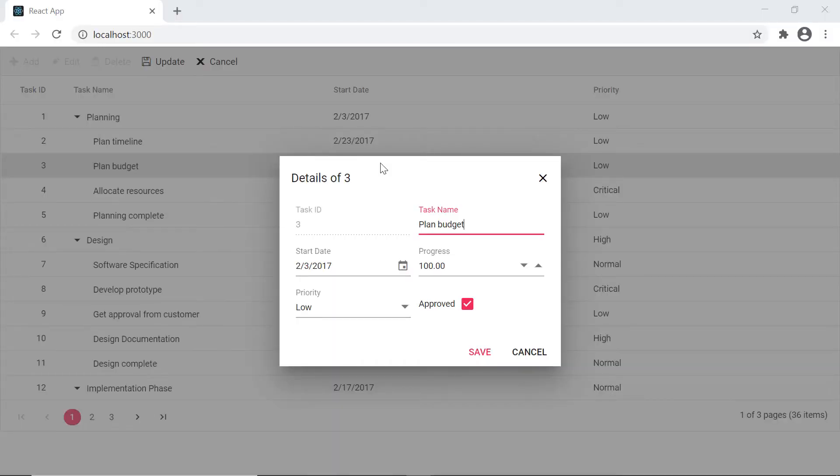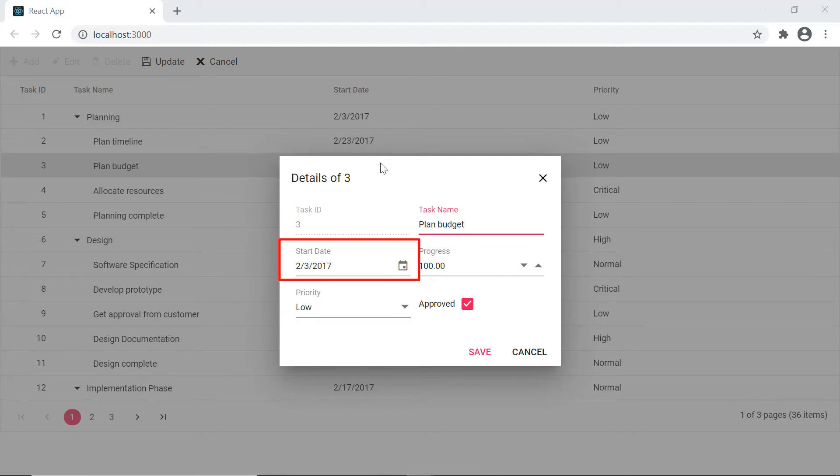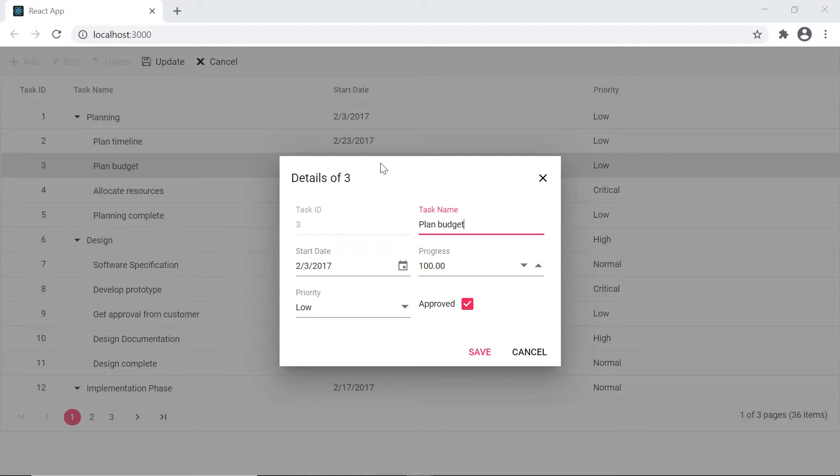In my customized dialog, I will render the following components: Text box for the task ID and task name columns, drop down list for the priority column, date picker for the start date column, numeric text box for the progress column and check box for the approved column.